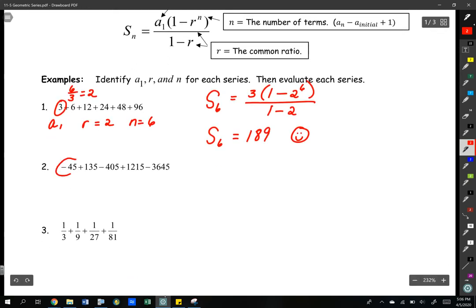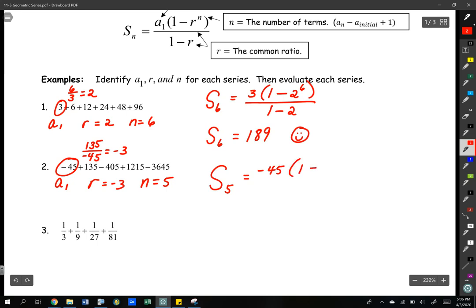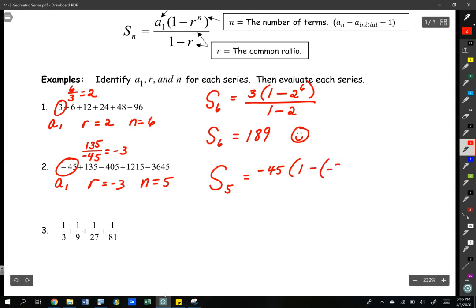Number two: the value of the first term is negative 45. We find our common ratio by taking the ratio of the second term divided by the first — so r is negative three. And how many terms do we have? One, two, three, four, five — so n is equal to five. The sum of five terms is equal to the value of the first term times one minus r. Be very careful here — we have a negative r, so make sure we put that in parentheses as negative three to the fifth, over one minus negative three.